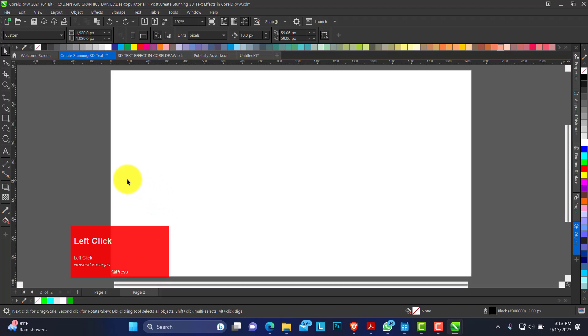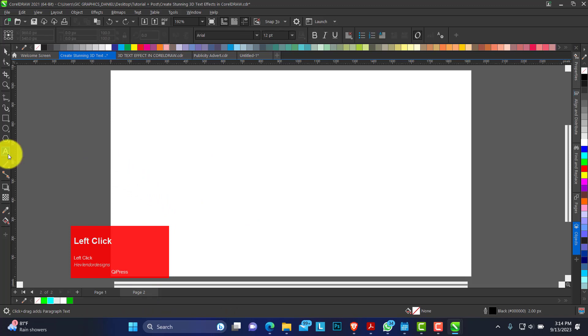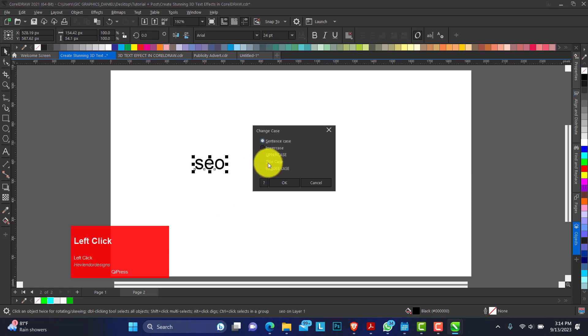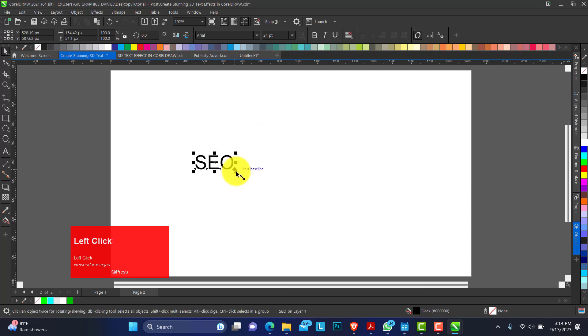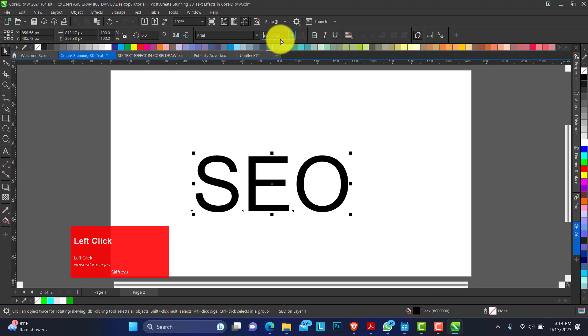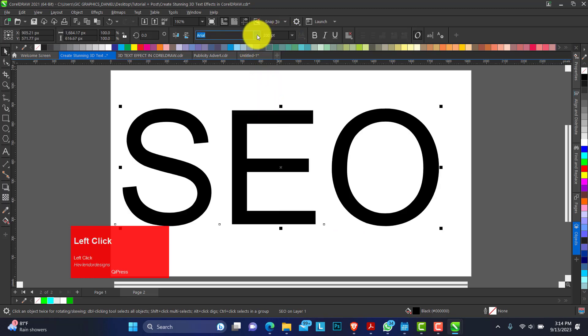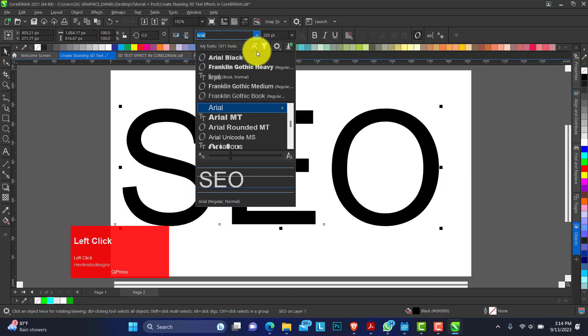So let's create a new page, pick the text tool and we're going to be using the SEO. Just make all to be all caps. You can increase the point size to about 200 points and I use area black.